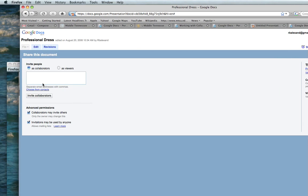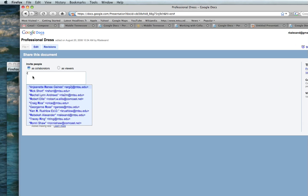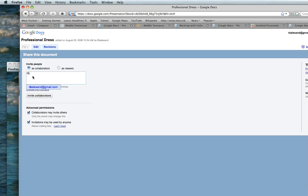I see that collaborators is checked. I'm going to click into the text box and type in my account.